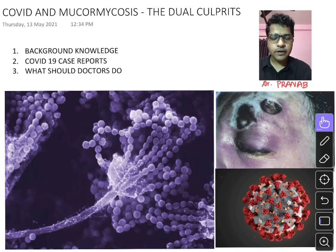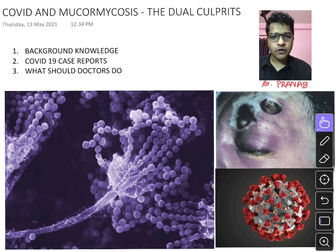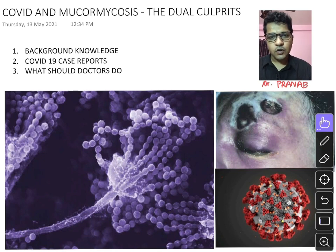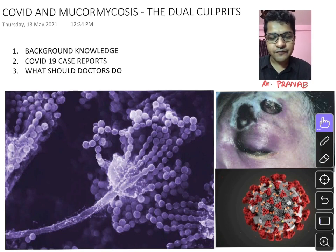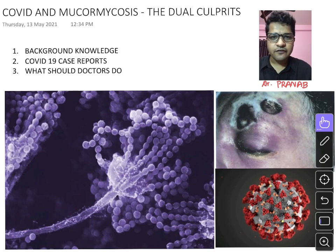Good evening everyone. I am Dr. Pranup, a medicine resident working in SSKM Hospital, Kolkata. In today's video I will discuss the emerging fungal disease mucormycosis in the background of the COVID-19 pandemic. It is a matter of concern that an opportunistic pathogen like mucormycosis is emerging while COVID-19 is already taking many lives. I will discuss the cause of its emergence, its effects, and probable solutions. For discussion, I have divided this video into three parts.